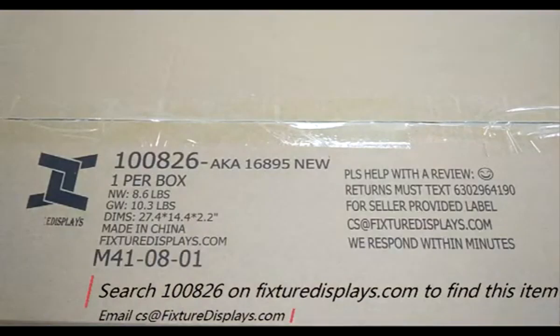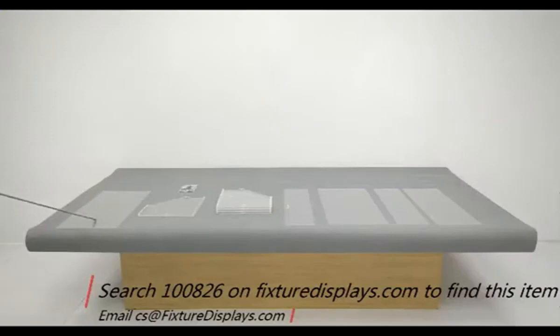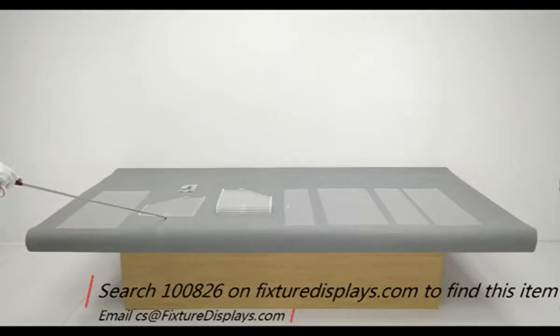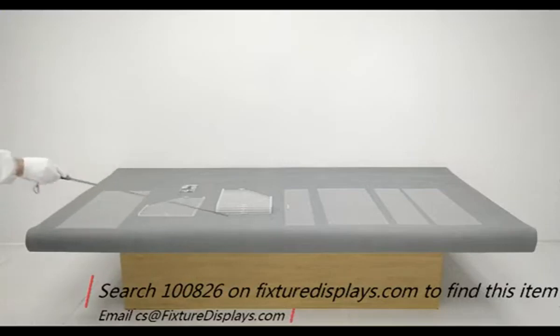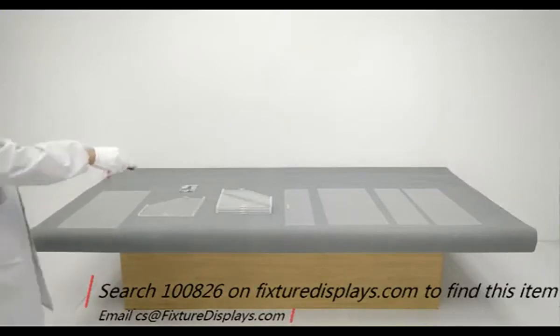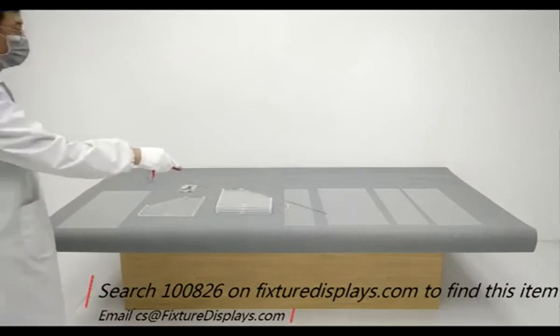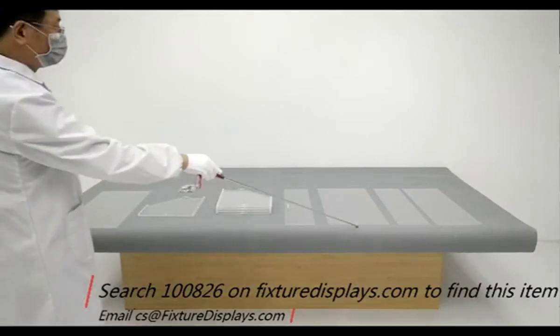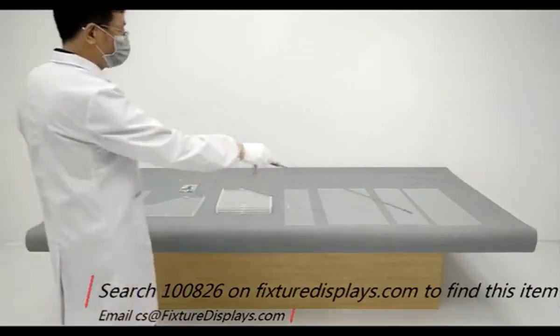Thank you for buying this 100826 candy bean from Fixture Displays. You can search this number on fixturedisplays.com to locate this item. These are all the components. In this video, we're going to show you step-by-step instructions. You have the base.